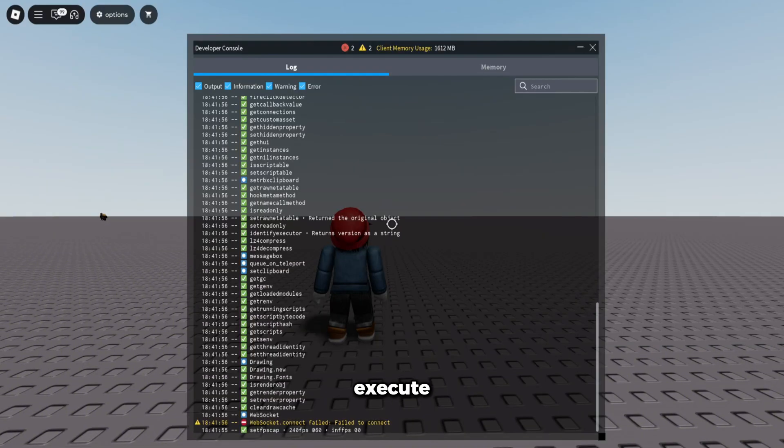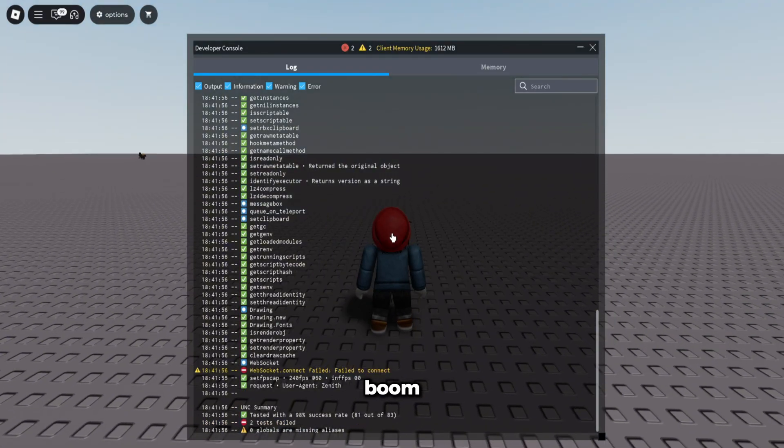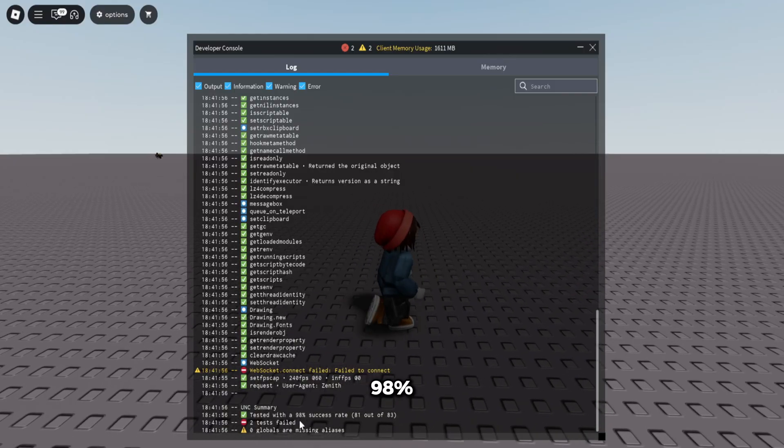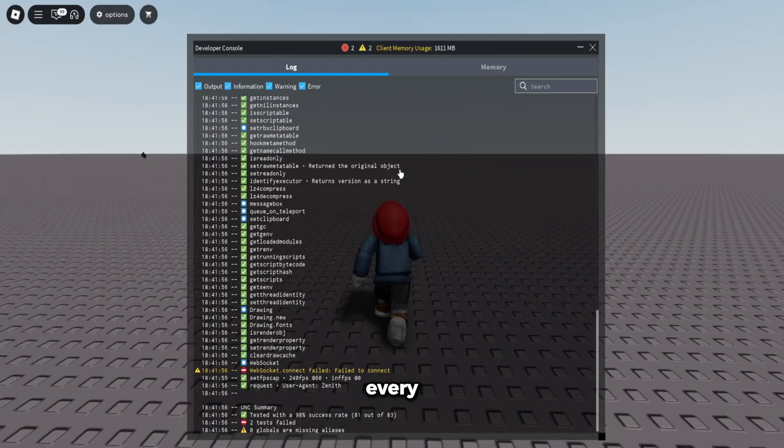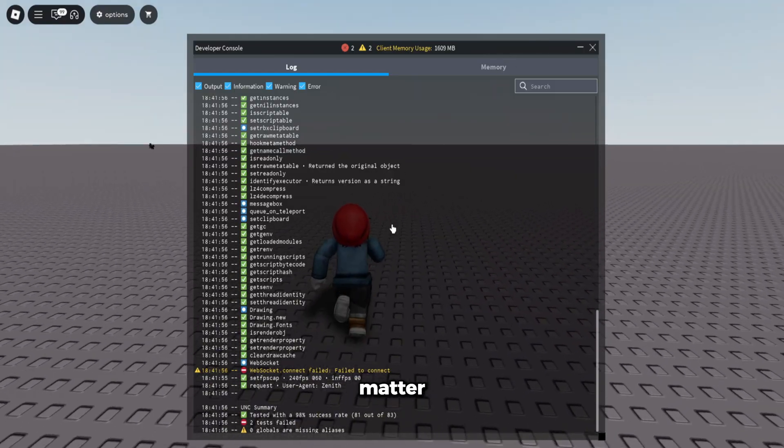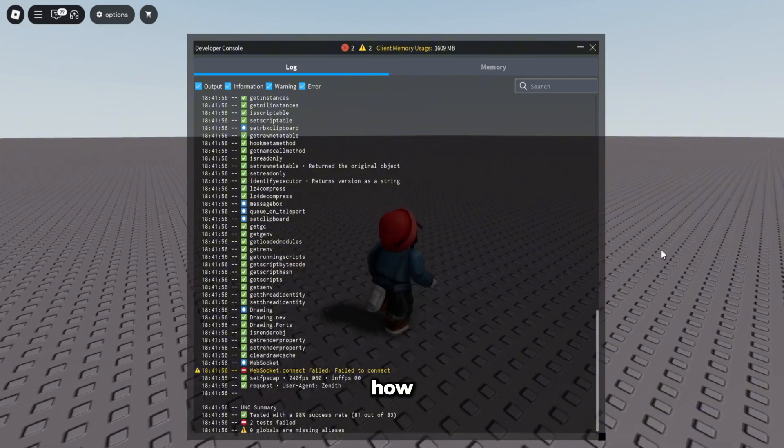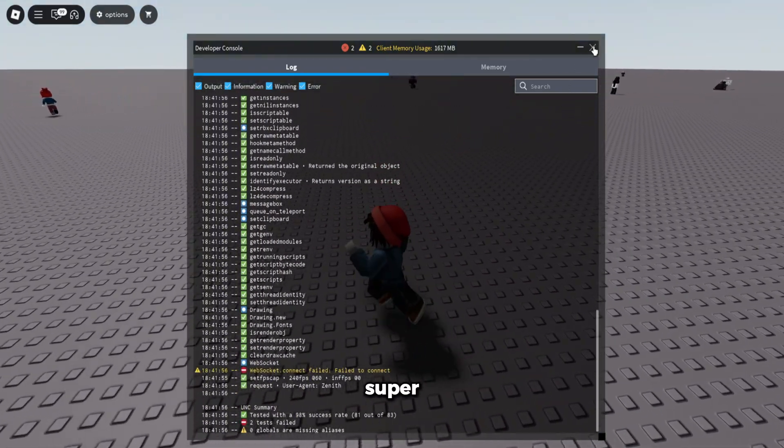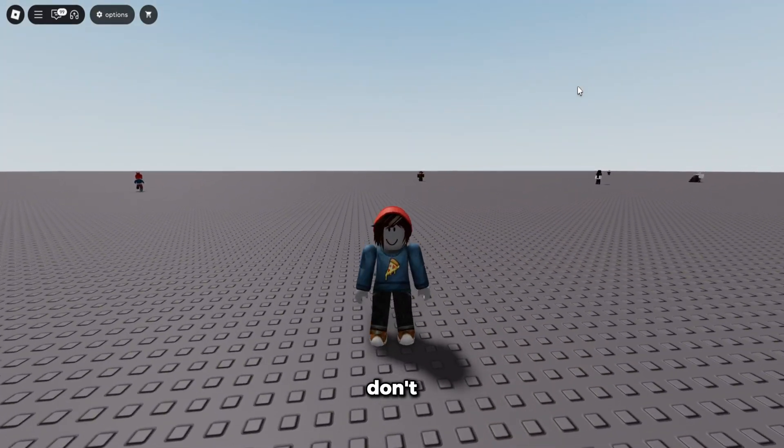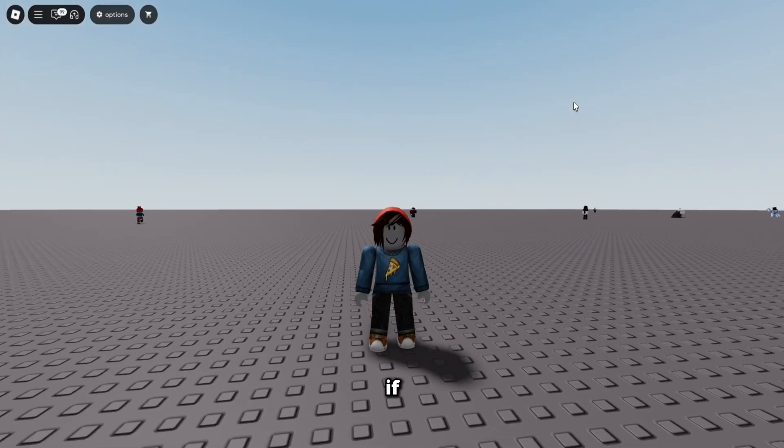First of all, I'm going to show you guys the UNC test. We execute it - boom, 98% success rate. So every script is going to work no matter how advanced it is. Super good.